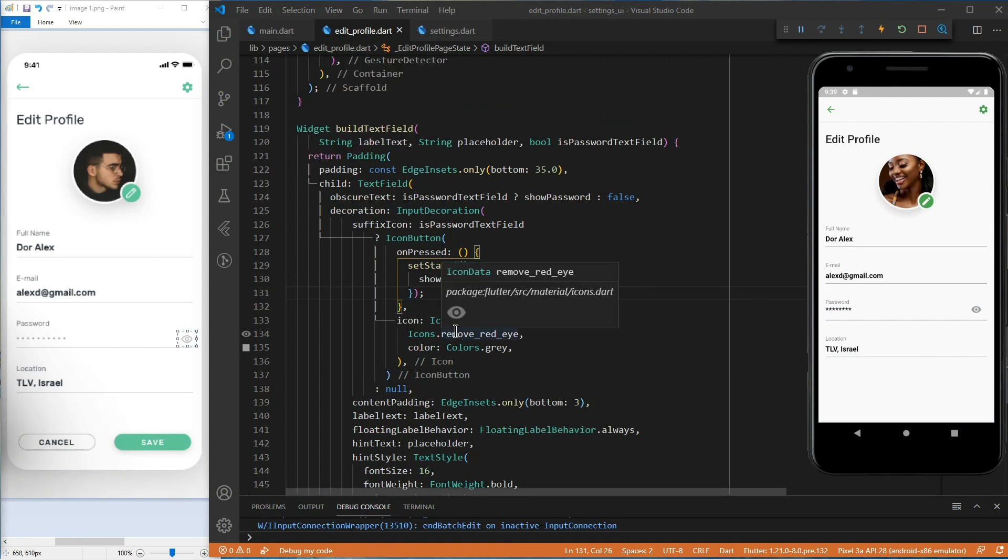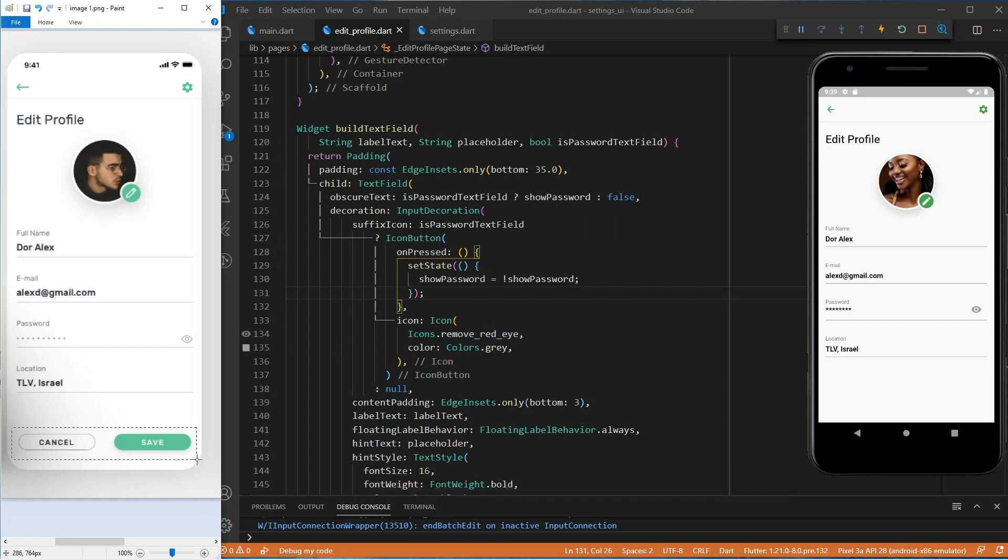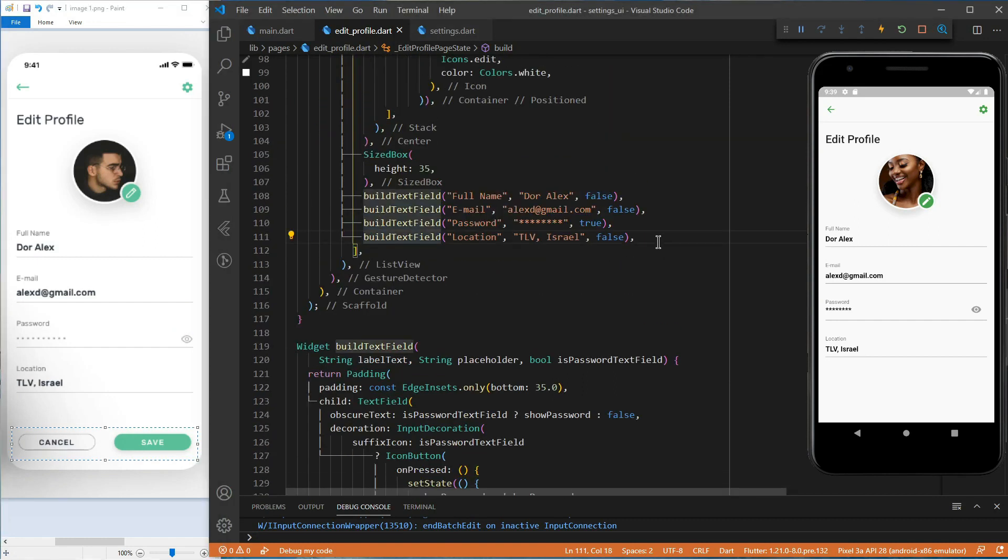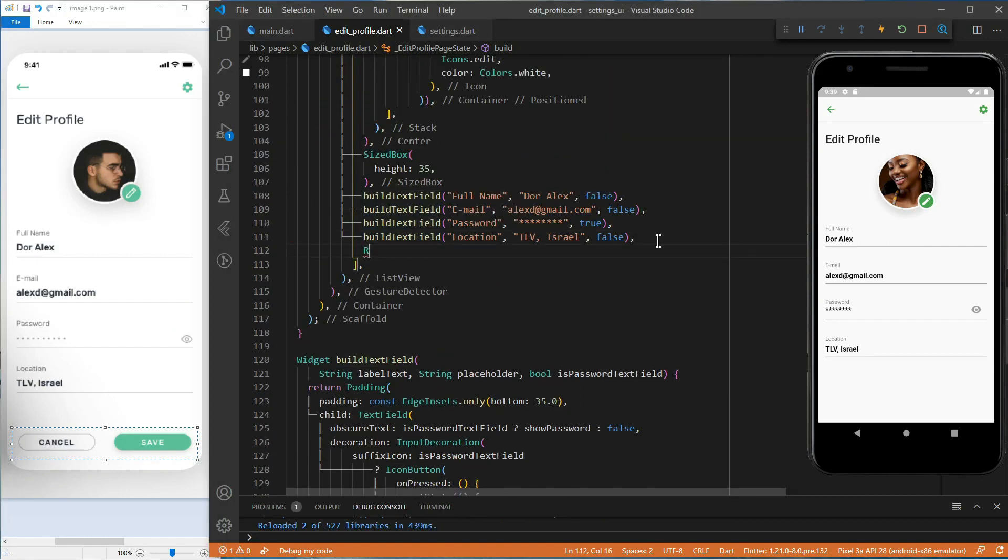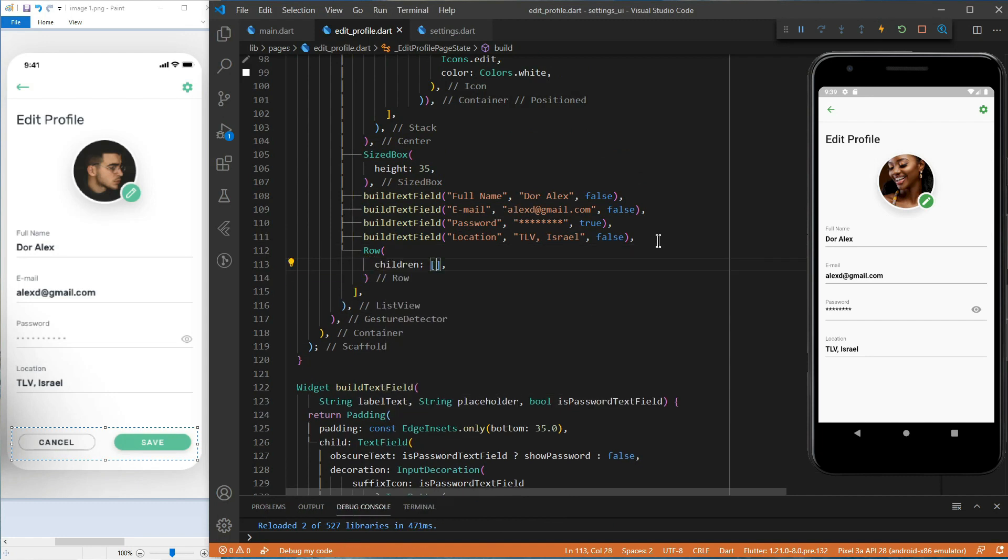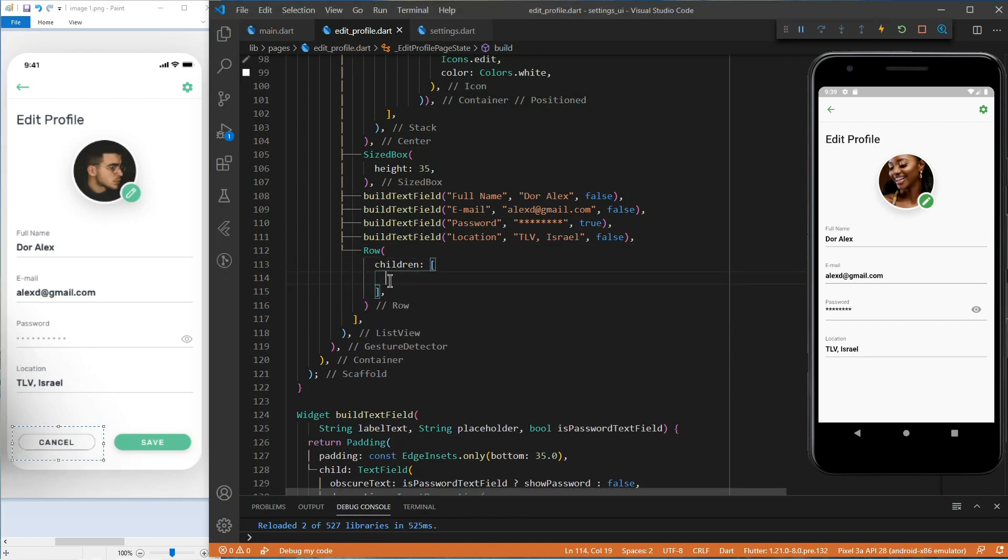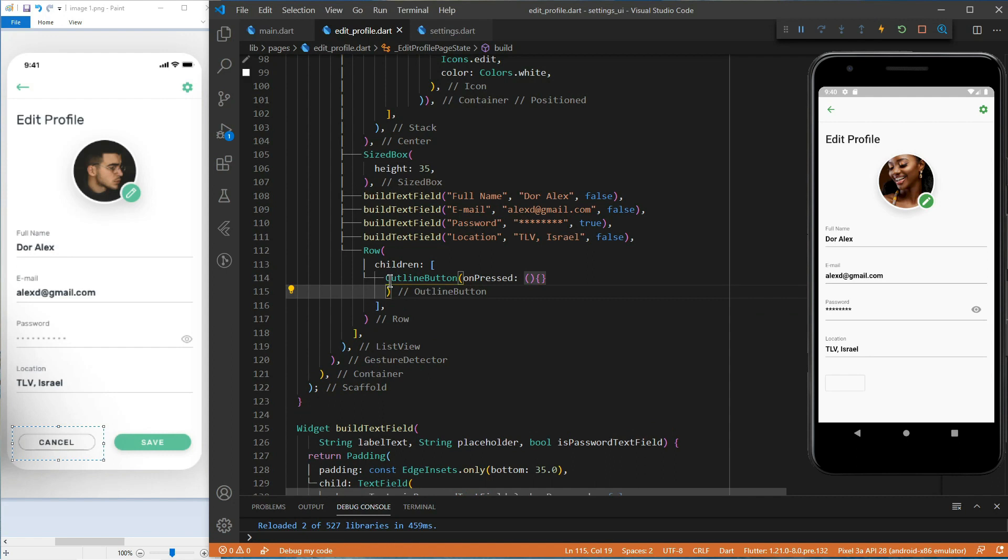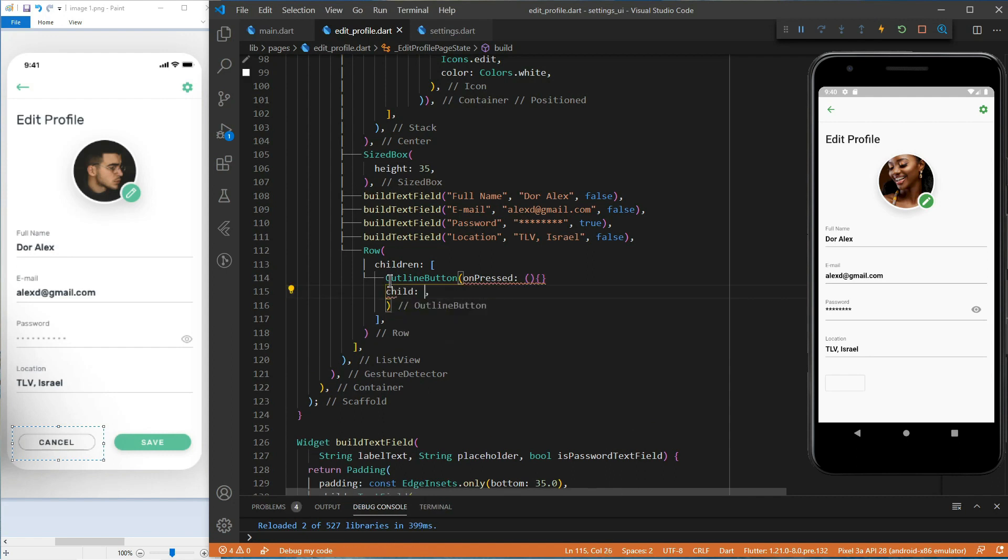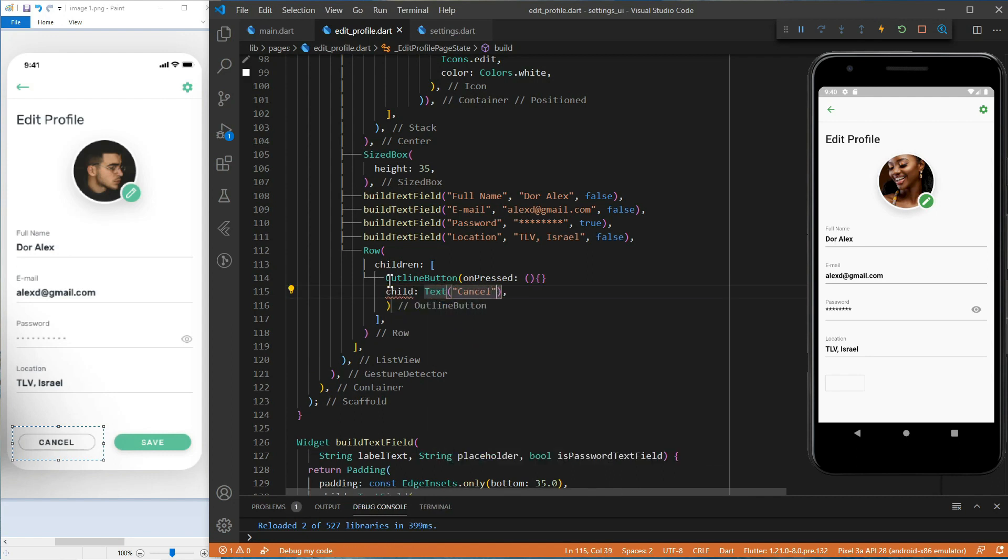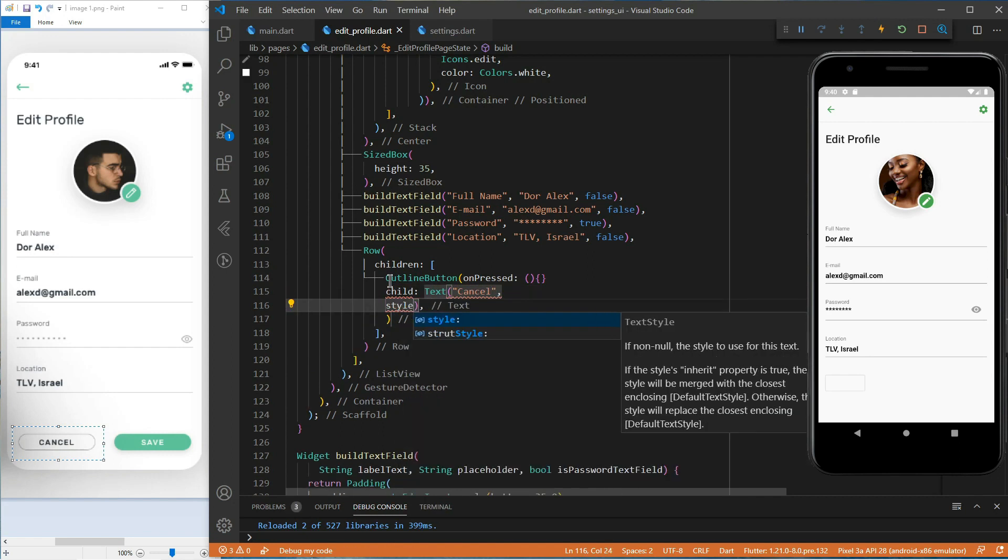To finish this screen, let's add the two buttons at the bottom of the page. For this, we will use a row, and inside it, we will first add an outline button. And as a child for this outline button, a text widget. Let's give it some styling.